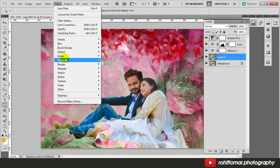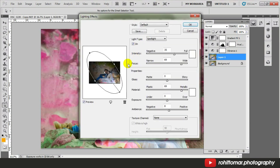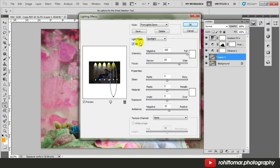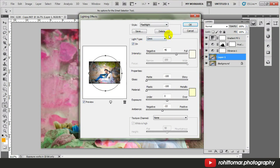Lighting Effects is under Render. Choose the style type that you want — I prefer the flashlight. Increase the size and hit OK.